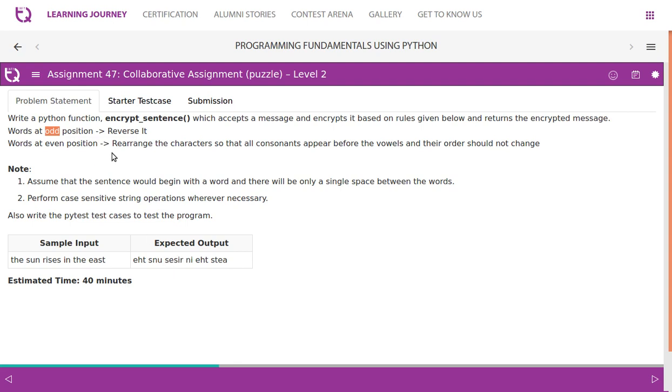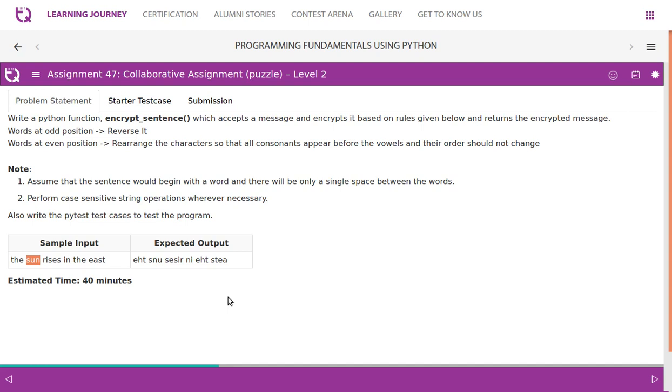Words at even position we will have to rearrange. We will have to take all the consonants appear before the vowels. So we look at this word u is vowel so what we do, s and n both are consonants. Consonants are nothing but anything which is not a vowel.